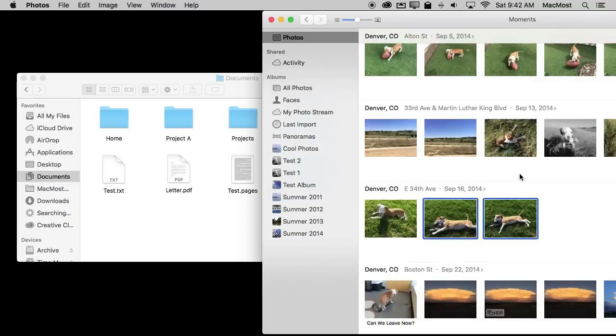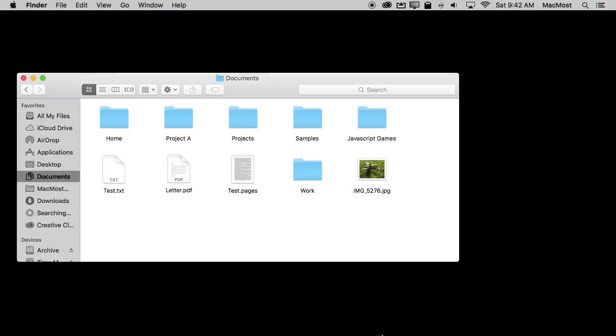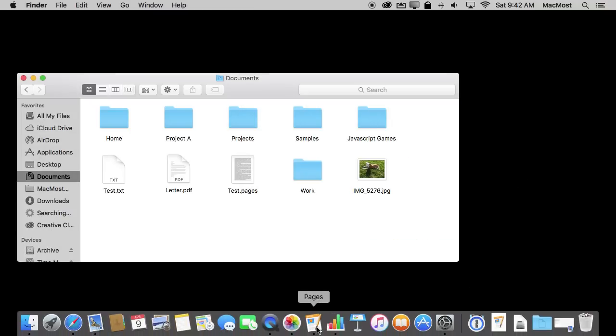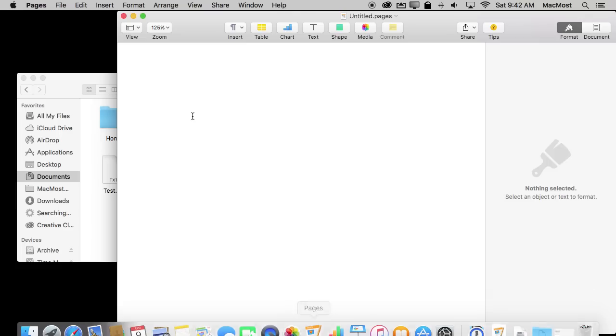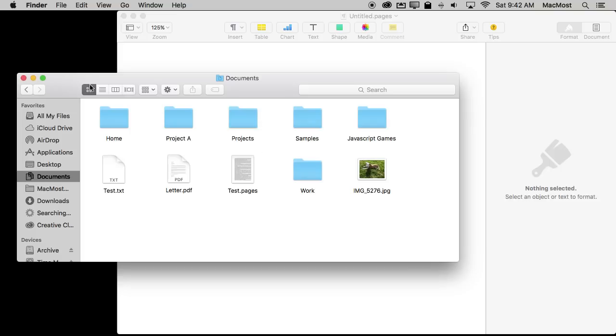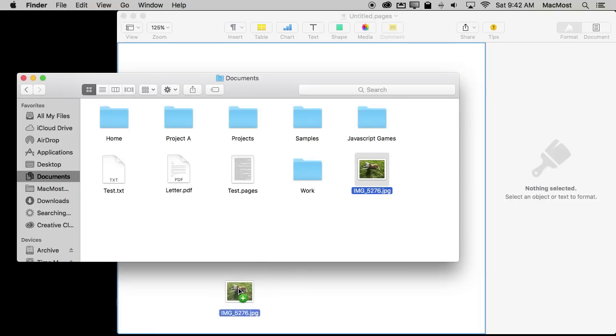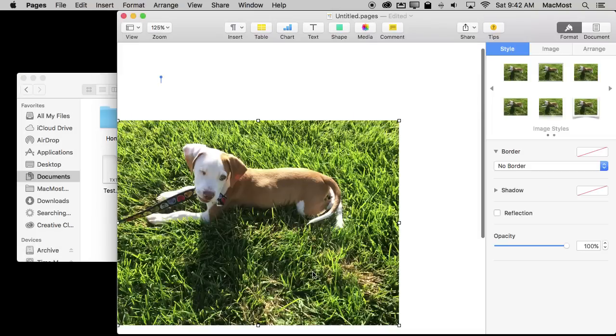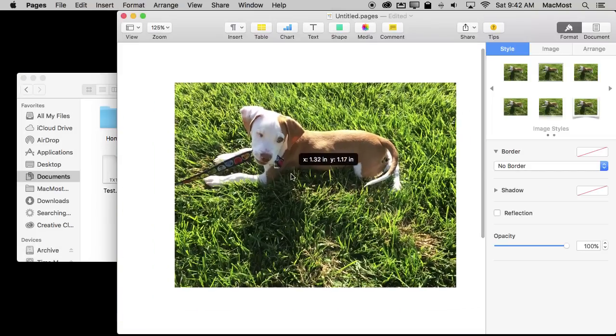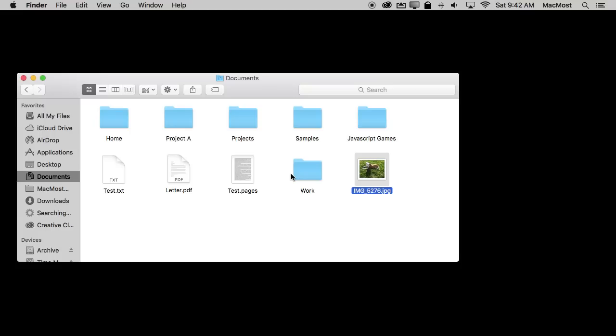You can also use them to bring photos into things. For instance, let's look at Pages. I've got a blank document here and I can drag this photo into the document and it appears. Pretty easy.